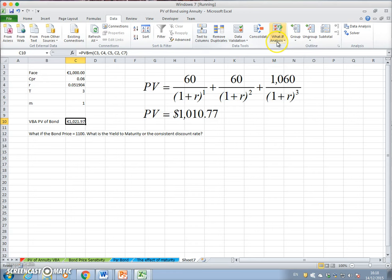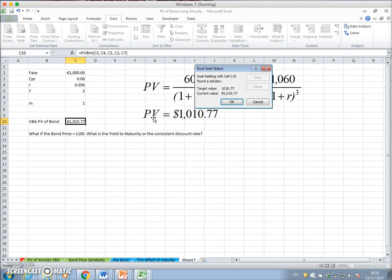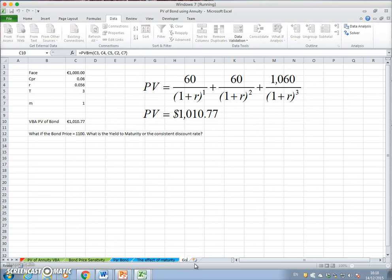We could use Goal Seek: set the value of the cell where we've estimated the value of the bond to one thousand and ten seventy-seven, by changing the discount rate, and we get a value of 5.6%. Goal Seek is a very handy tool available in Excel that we can call upon to estimate the internal rate of return on a bond, or the yield to maturity.